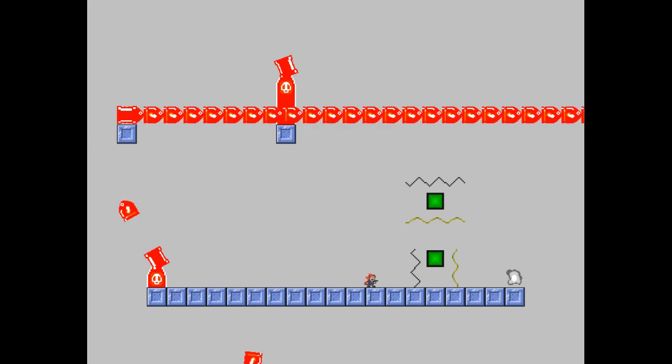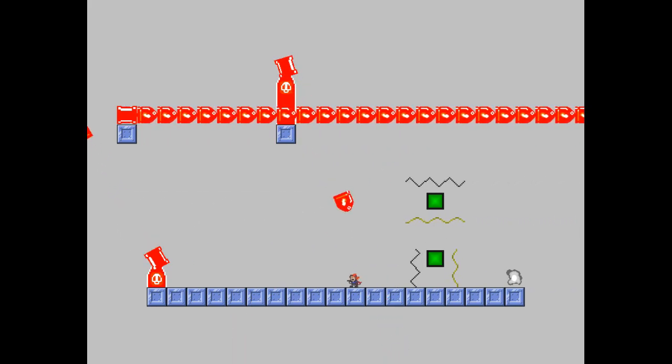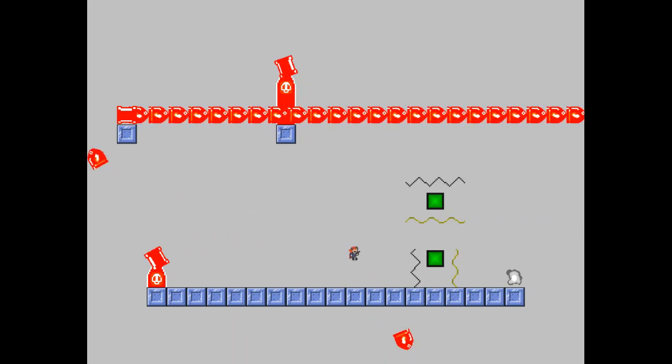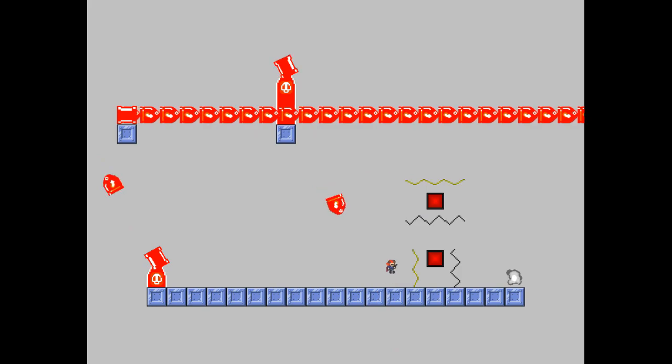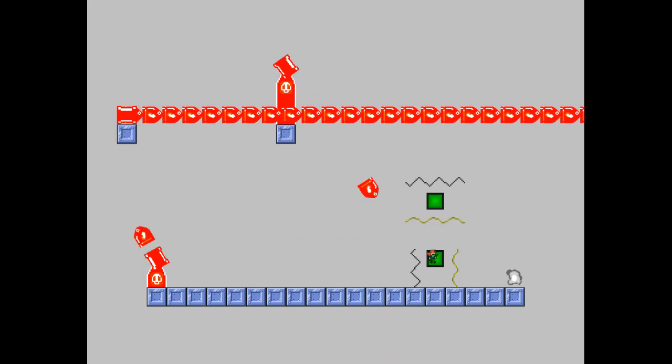And here we have the lasers, which you can turn on and off by either shooting or touching the button.